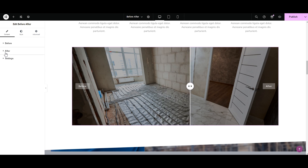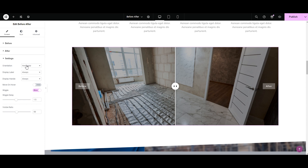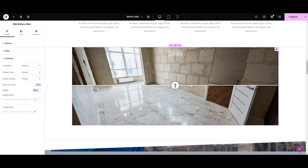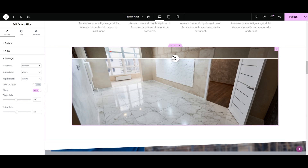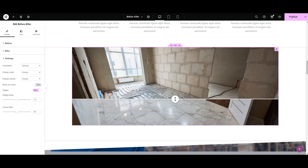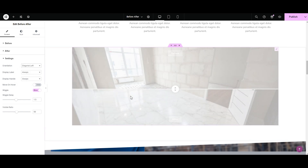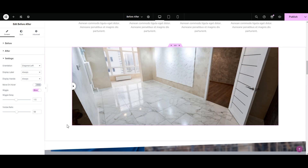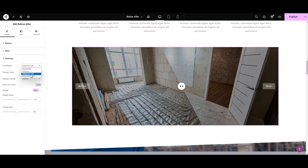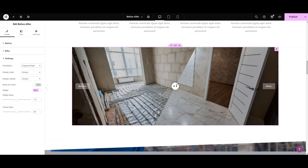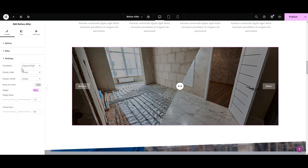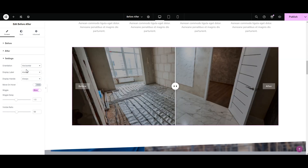Then comes the setting. In the orientation we have four unique orientations: vertical — if we want the vertical direction — then diagonal left, next is diagonal right, and I like the horizontal orientation. You can select whatever you like.